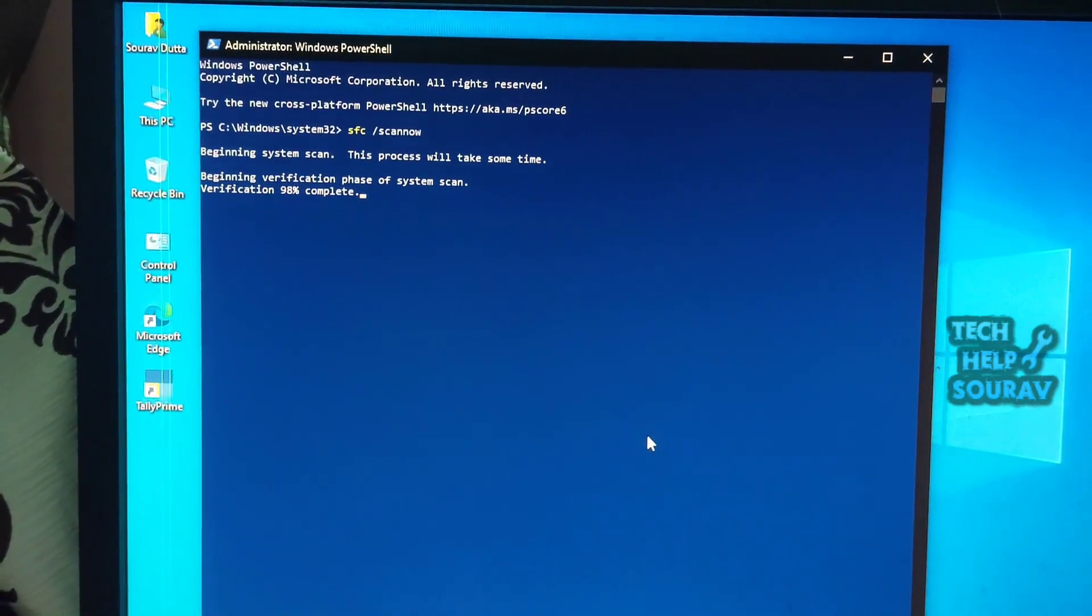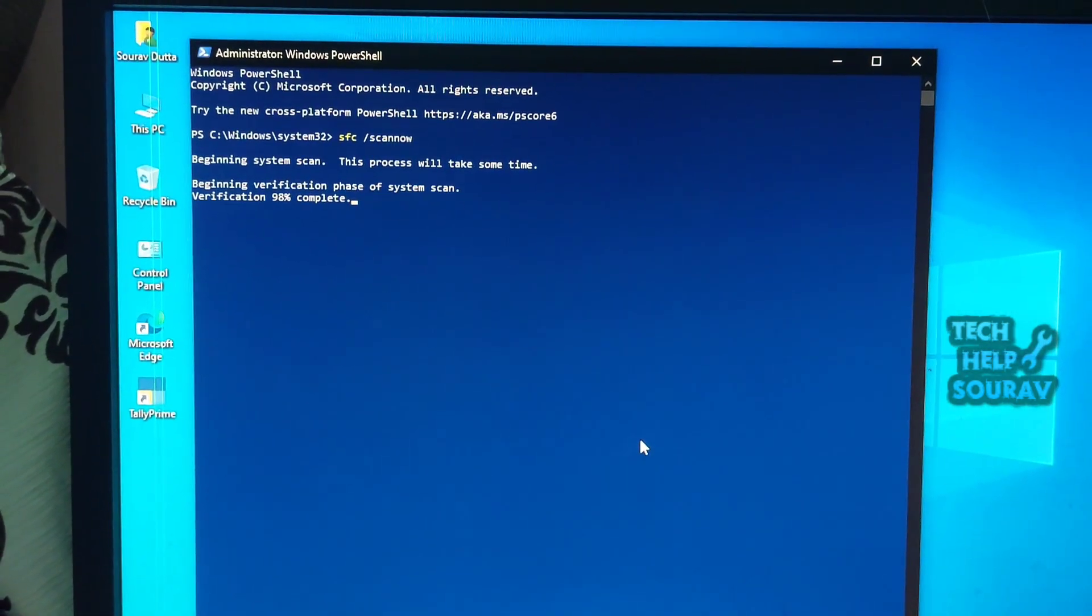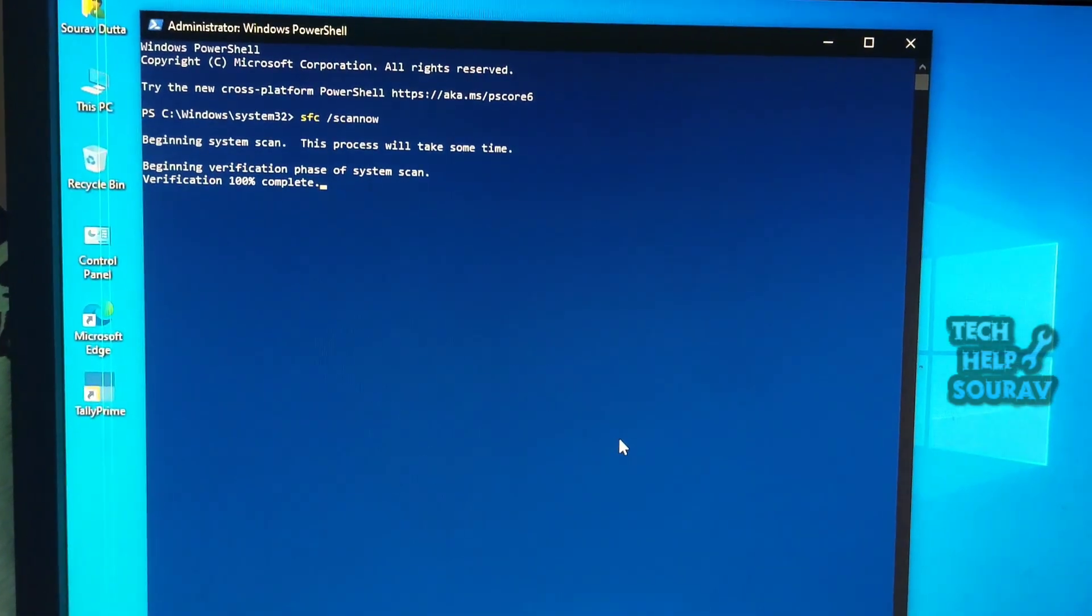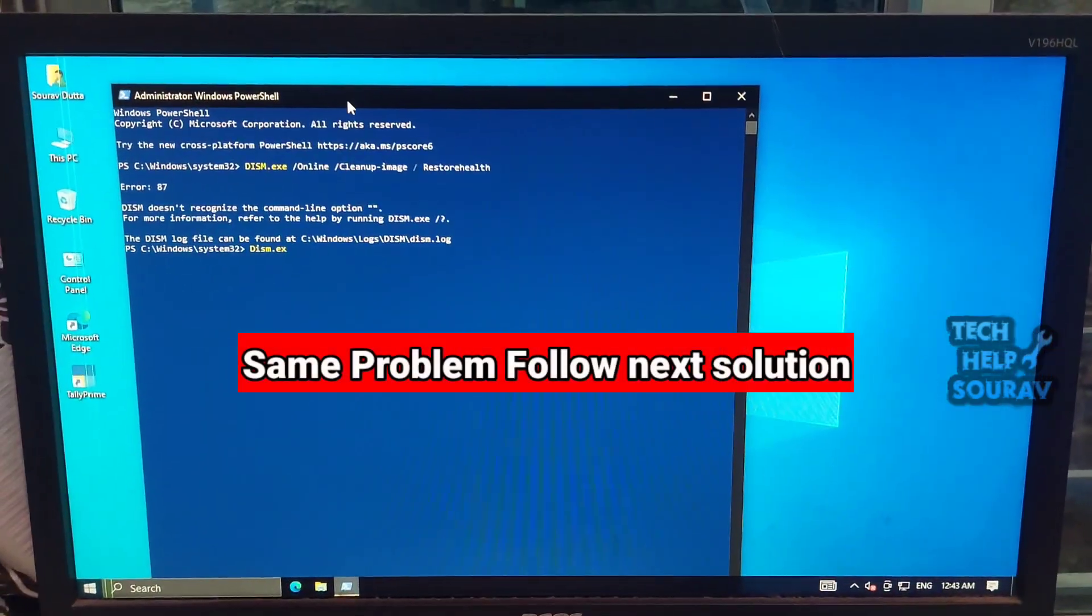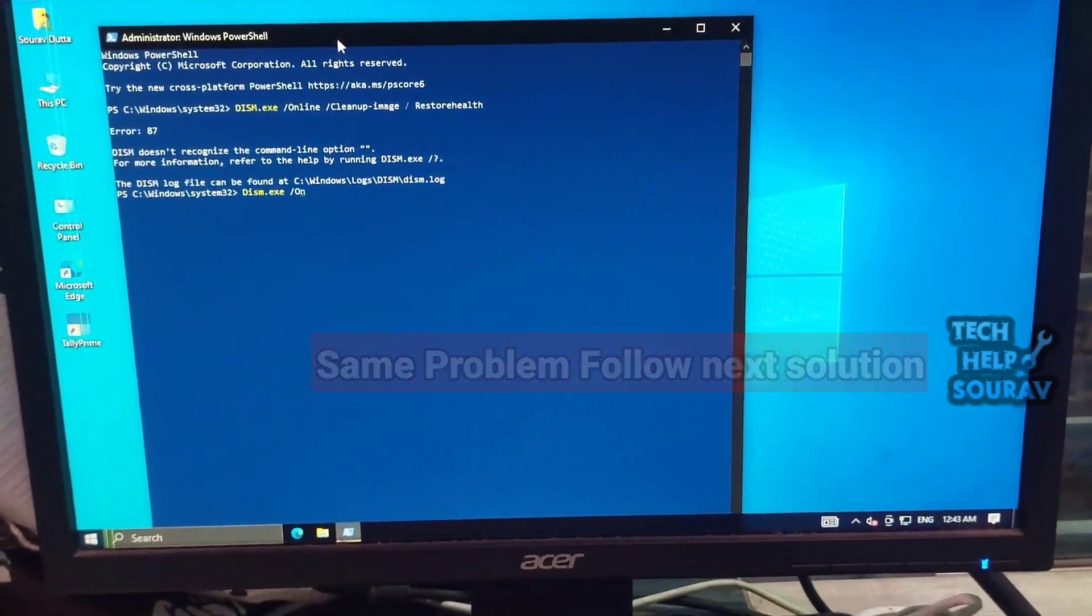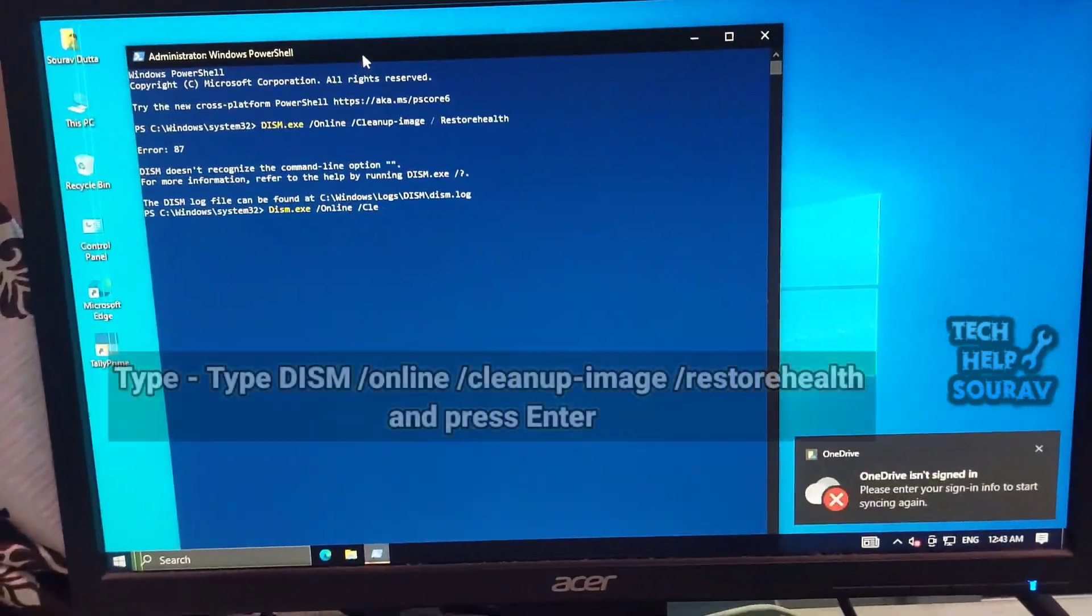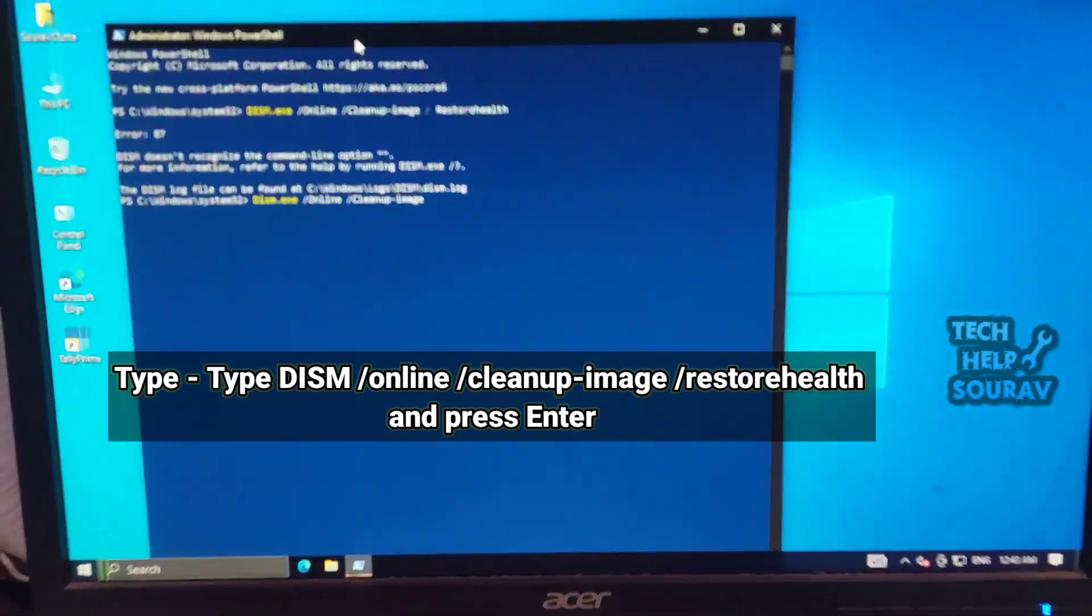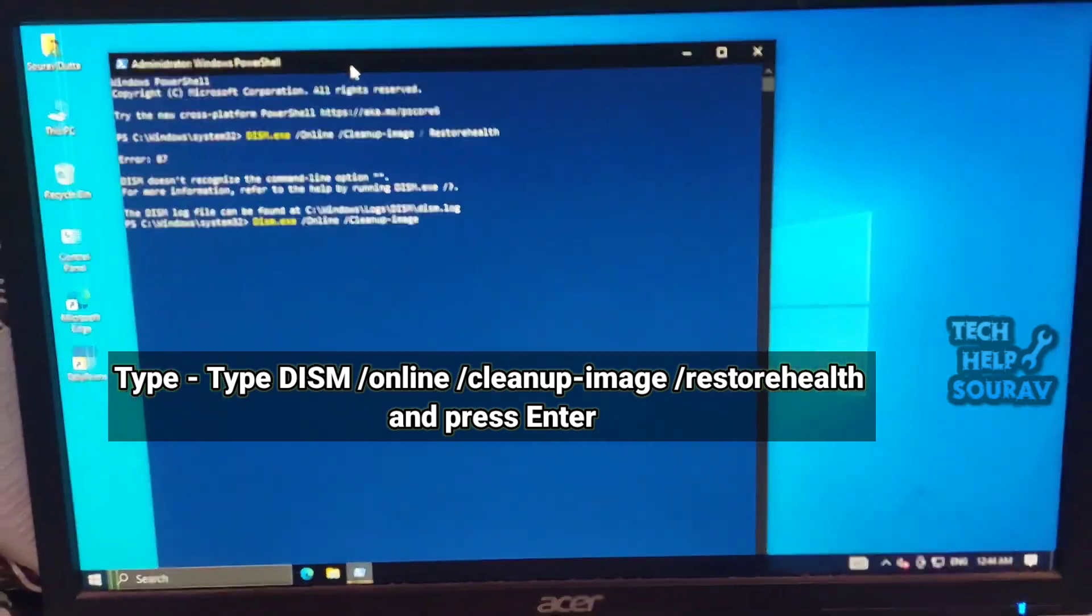If you get the Windows resource protection did not find any integrity violations message, try running DISM before SFC. Launch PowerShell as administrator. Type DISM slash online slash cleanup image slash restore health and press enter. After complete, restart your PC.